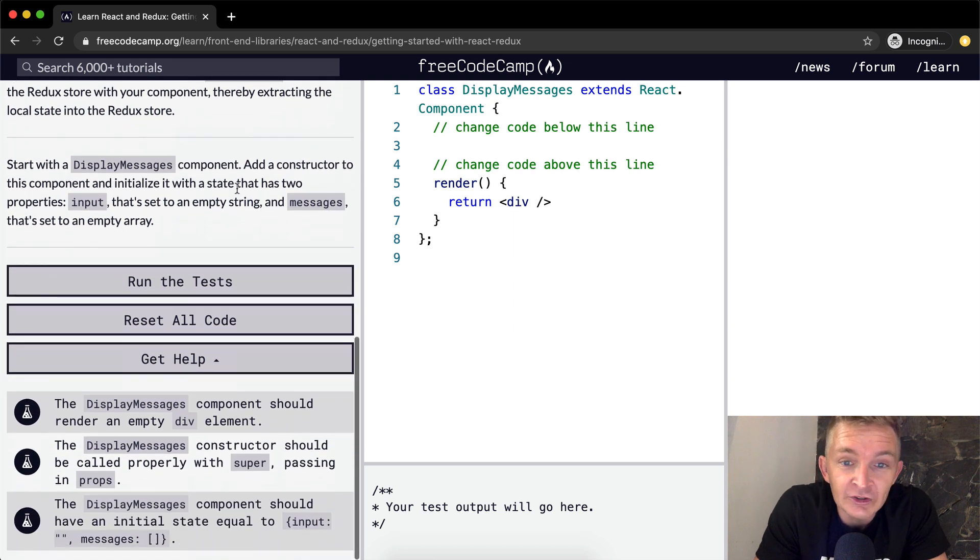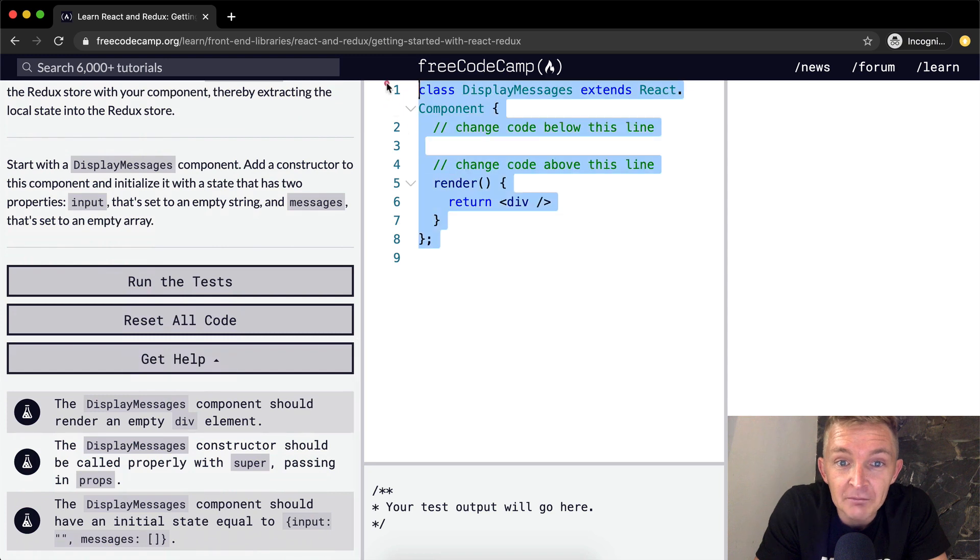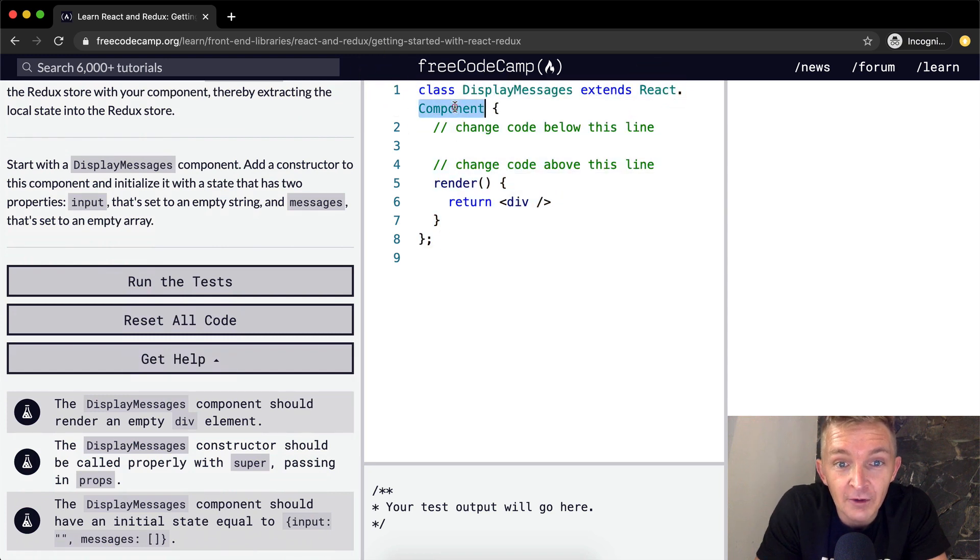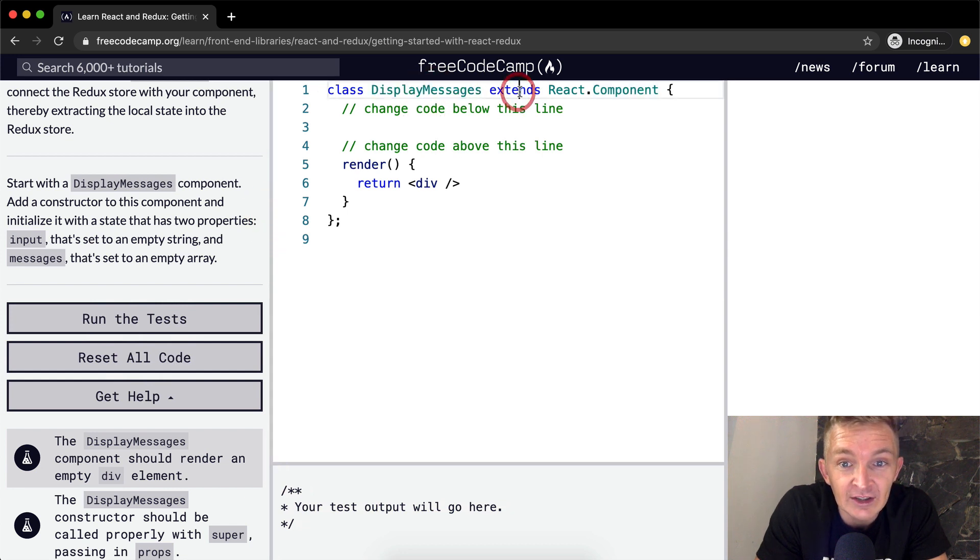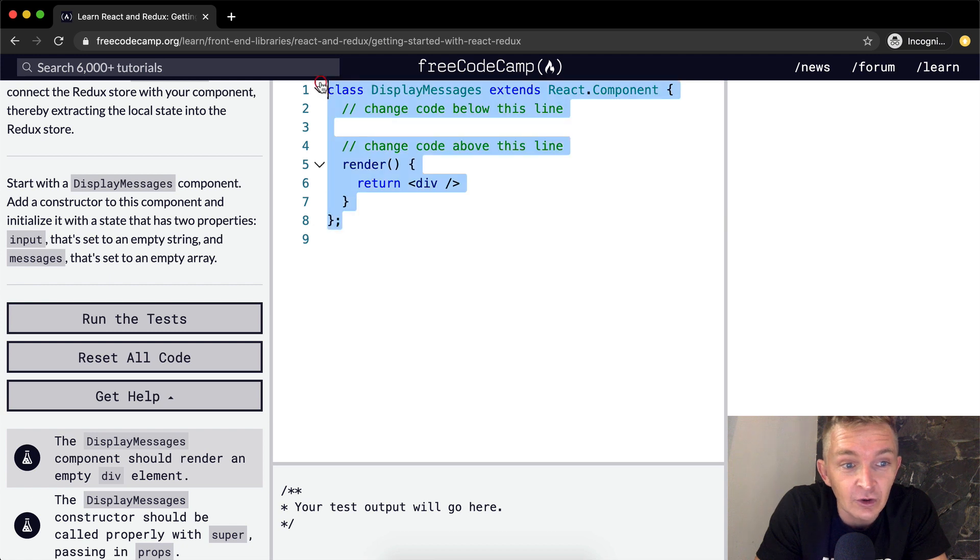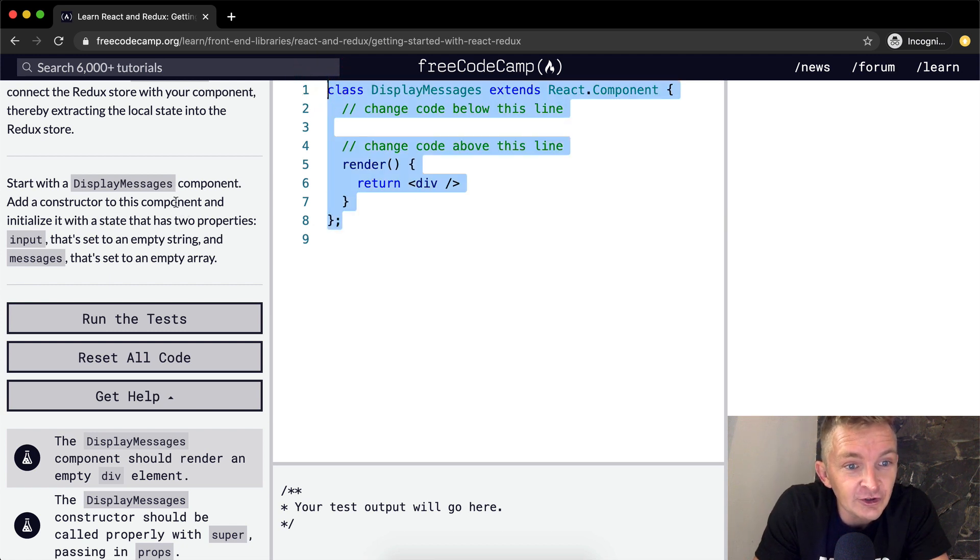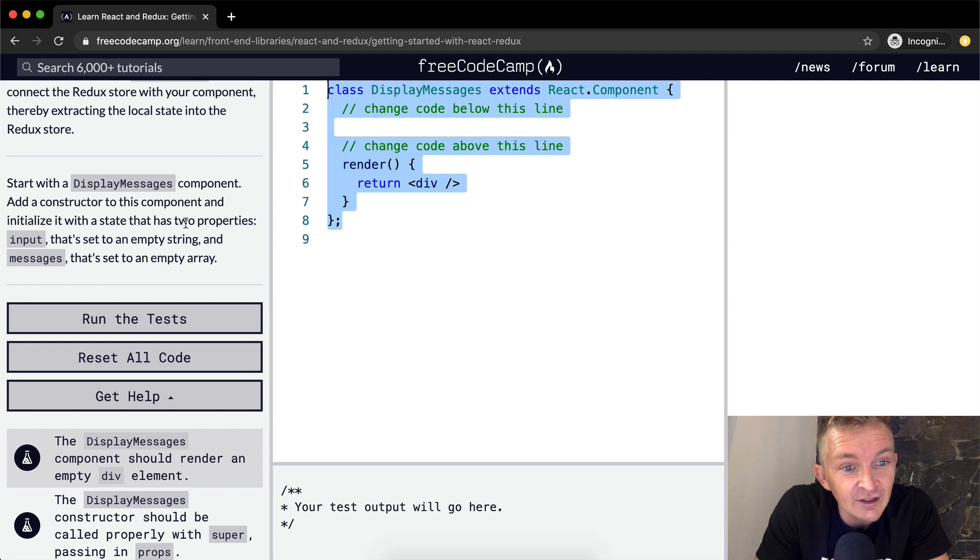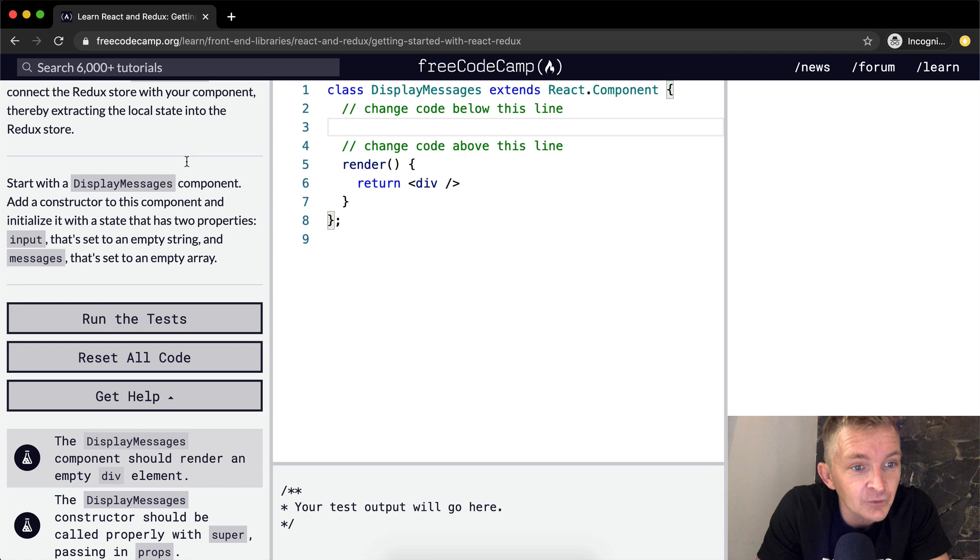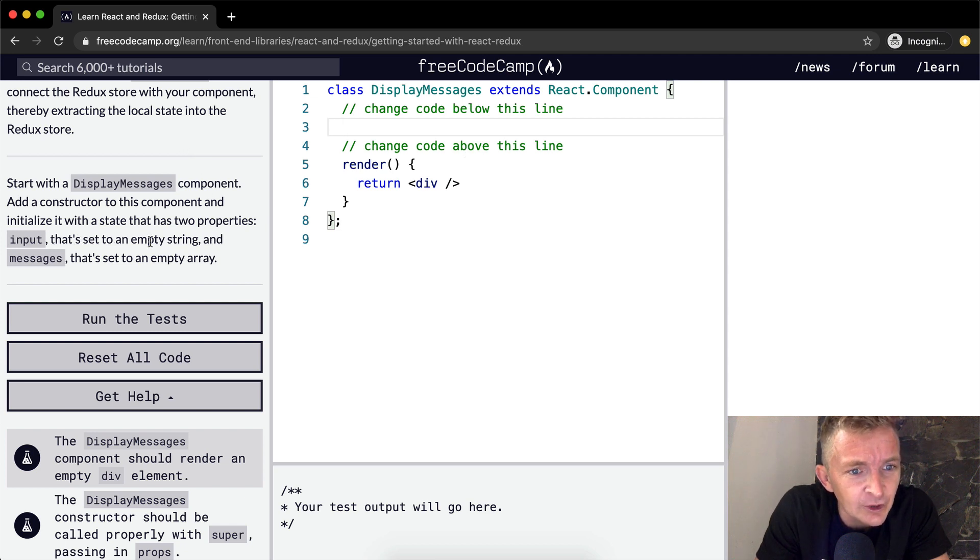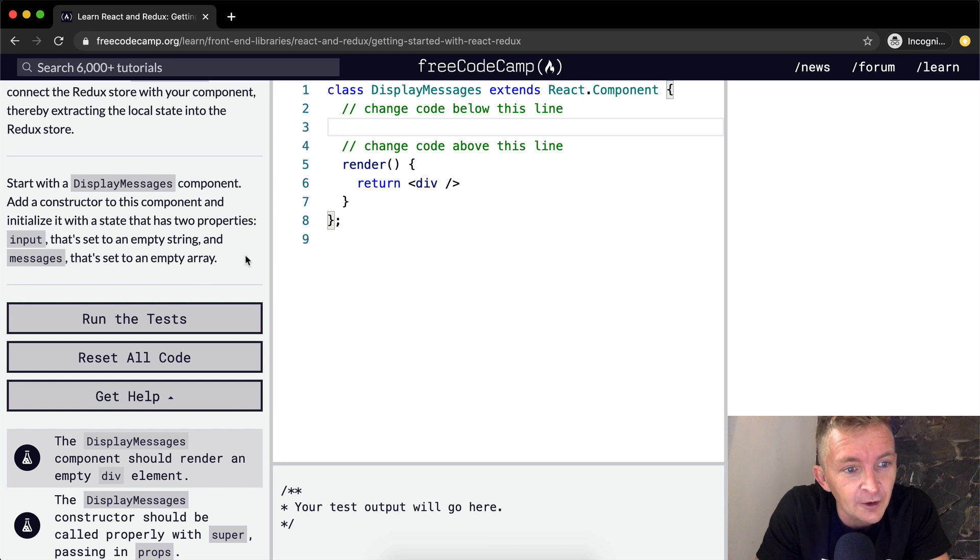So we want to start with this DisplayMessage component. This is a React component. I'm going to stretch it out here so it's a little easier to see. DisplayMessage extends React.Component, and this is the whole component. We want to add a constructor to this component and initialize it with a state that has two properties. Input that's set to an empty string and messages that's set to an empty array.